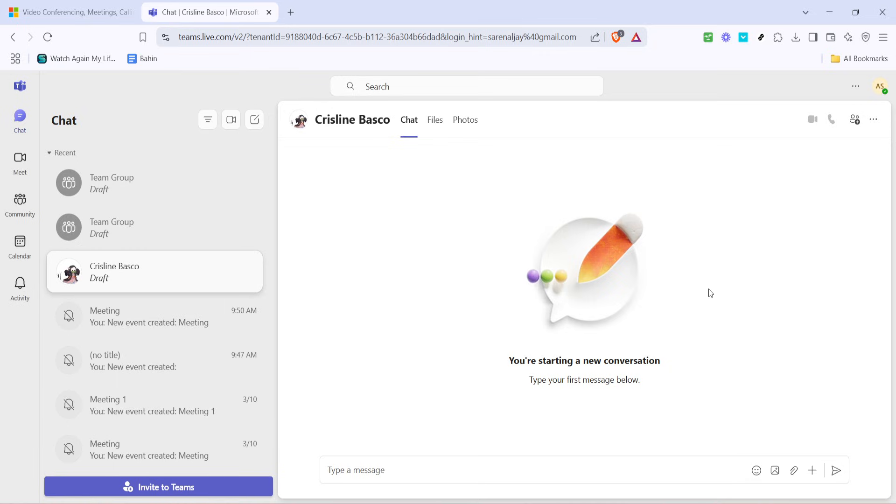During the call, you have several options at your disposal, such as muting your microphone, putting the call on hold, or even adding more people to the call to transform it into a conference call. These options help facilitate a more flexible calling experience, especially during collaborative discussions.